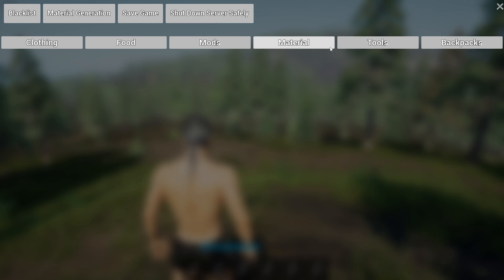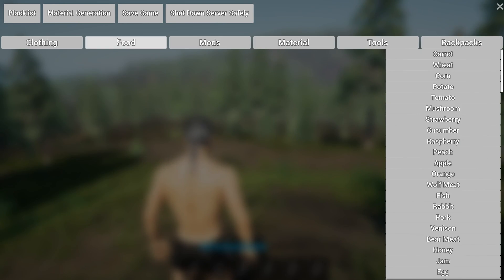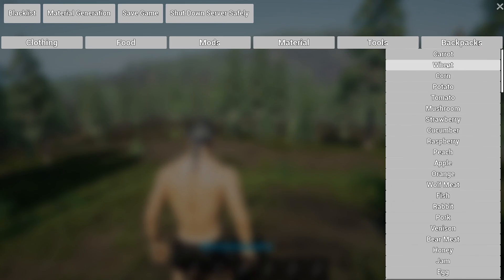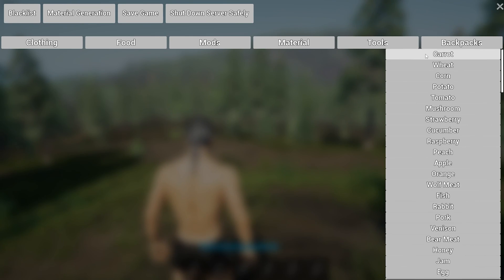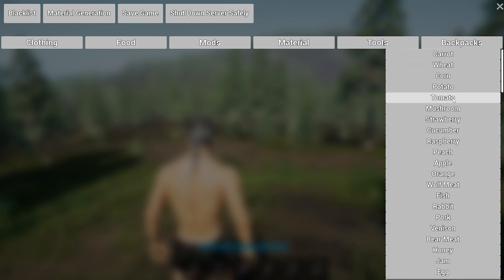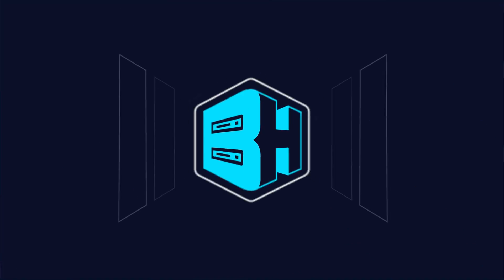Once here, we're going to go to the Material Generation tab. Then we're going to select a category — for this tutorial we're just going to select Food — and then we're going to choose the desired item we want to spawn from the drop-down menu. For this tutorial we're just going to choose Tomato. This will then spawn in that item, and you can do this for any item on your No One Survived server.